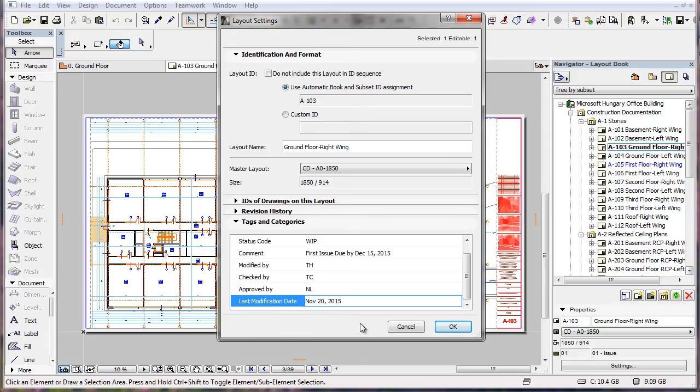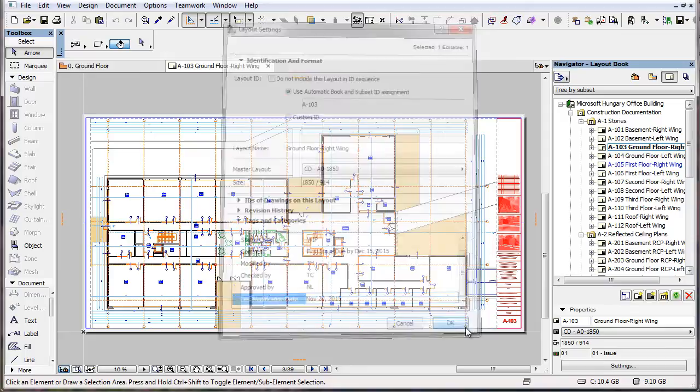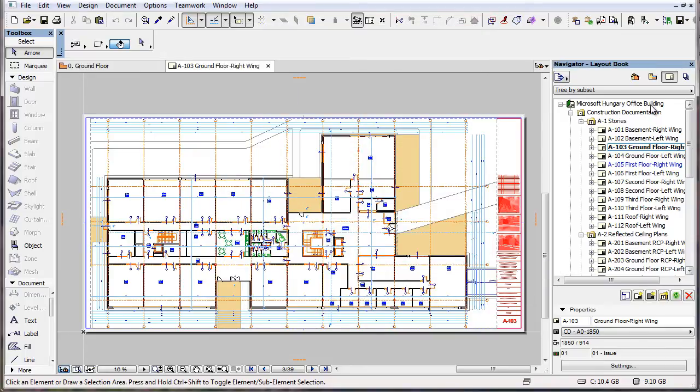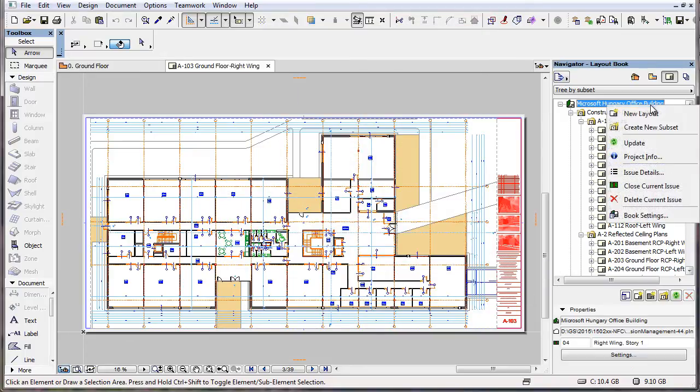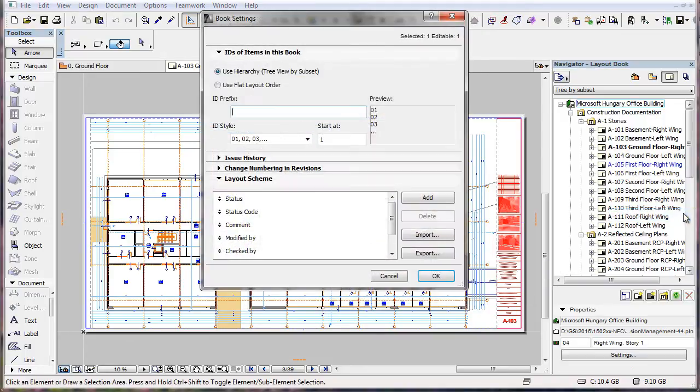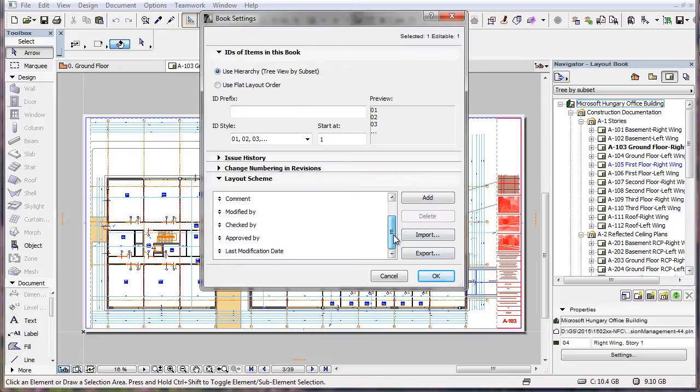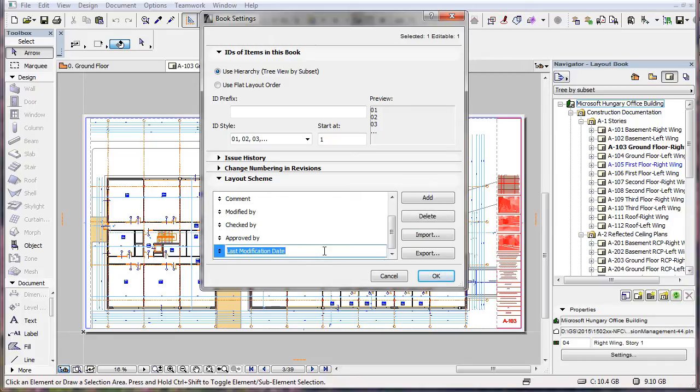You may add as many new fields as needed. Going back to the Book Settings Dialog, if you want to delete any of the new fields you added, select the given field and click the Delete button.